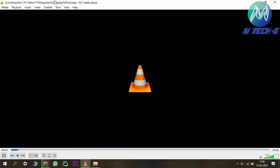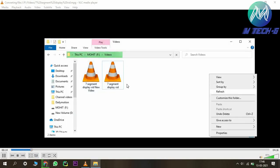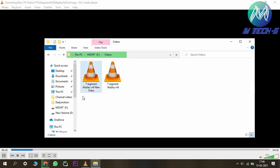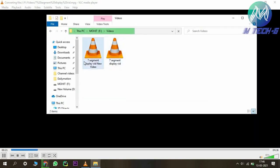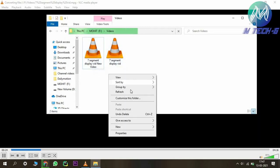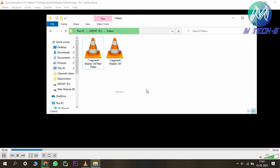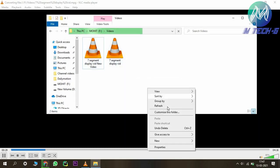The video will automatically start converting without playing anything. After about 4 minutes and 16 seconds, it will be converted and you can see the progress. Refresh and the new video will be shown. After the process is completed, the size will be reduced.